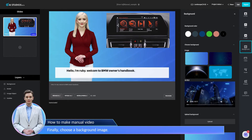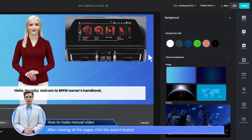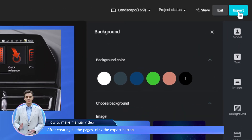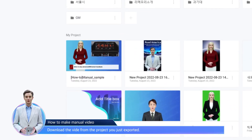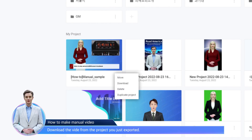Finally, choose a background image. After creating all the pages, click the export button. Download the video from the project you just exported.